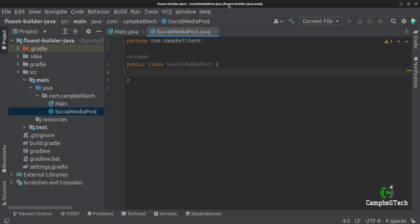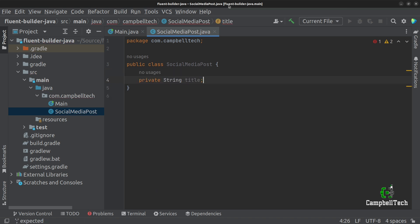A social media post generally contains some text, a title, an author, a date posted, and then optionally some tags like hashtag design patterns, for example. It could also contain an image and it could possibly also contain a few links. Let's go ahead and add fields for each of these characteristics of a social media post. We can start with a string field for the title.